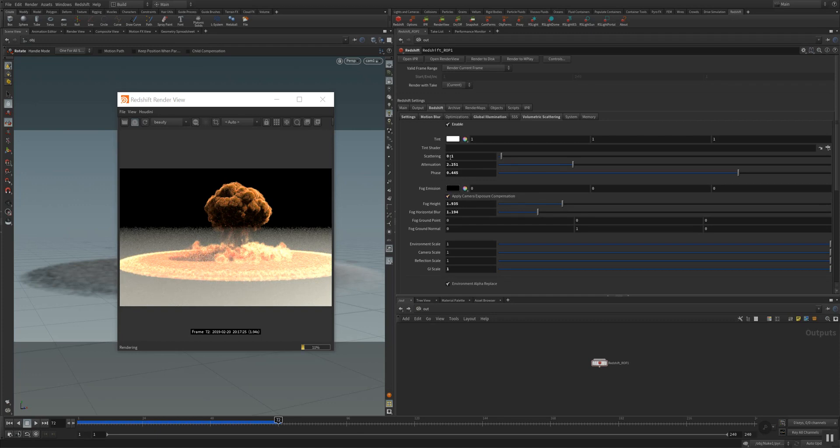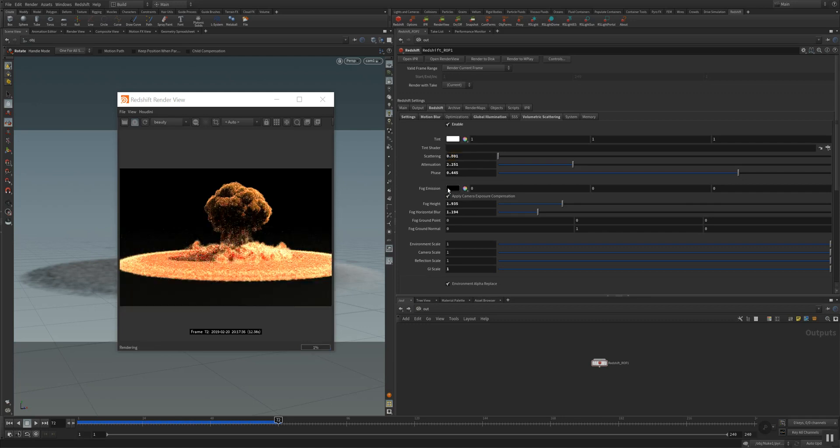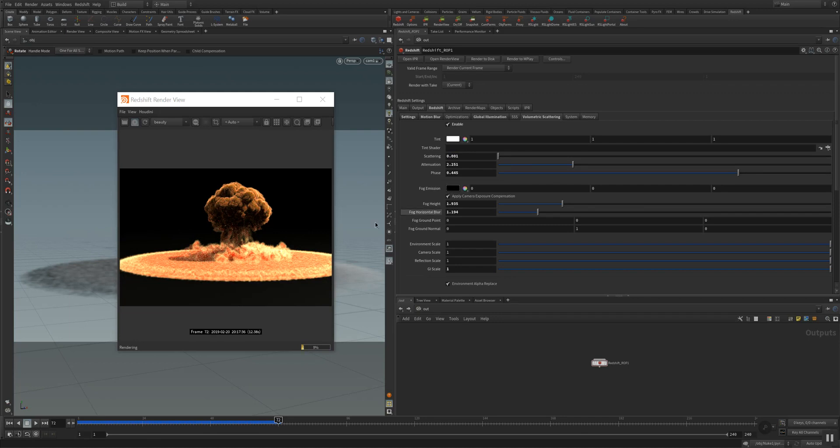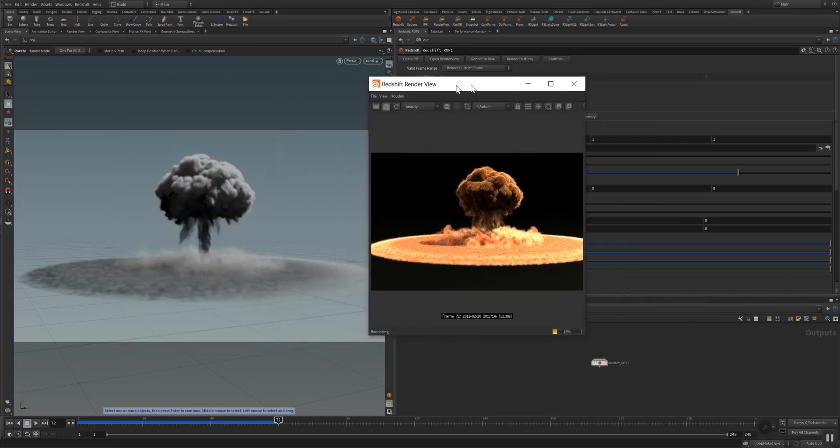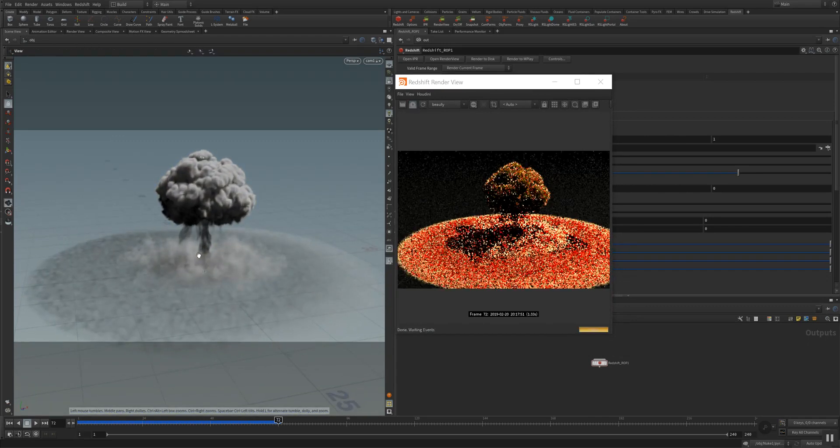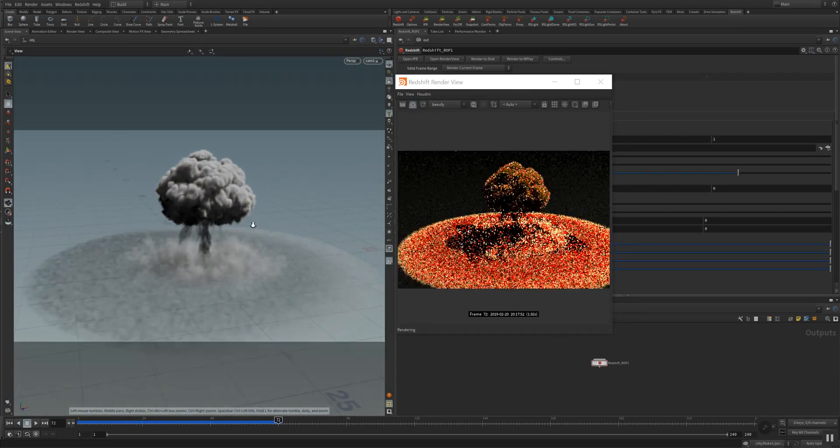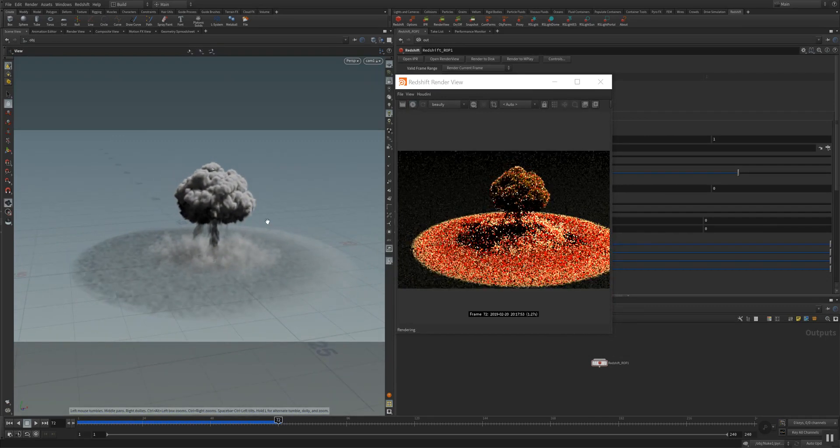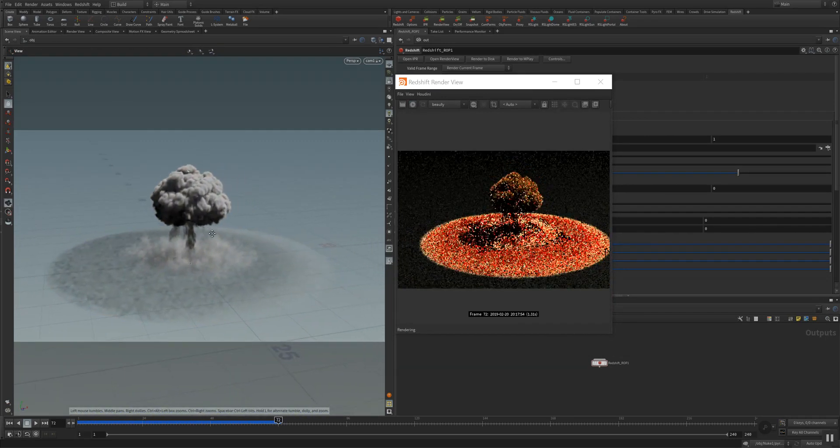So I set the scattering fairly, very low to have more scattering inside of the volume. And I will show you some play blasts of this explosion here.